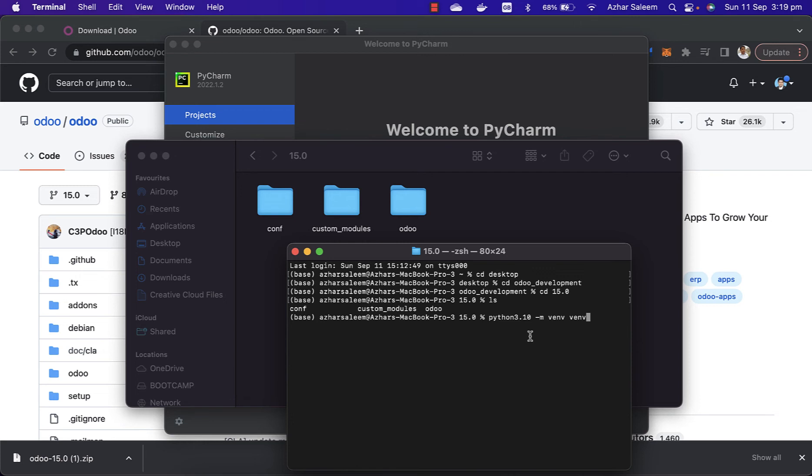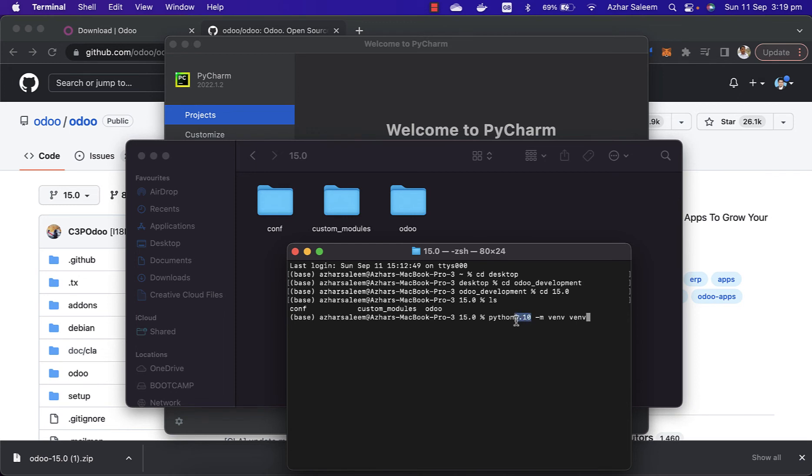You can use the same command in Windows or Ubuntu as well. In Windows, no need to write Python 3 or 3.10. I write here 3.10 because I'm using Python 3.9 and 3.10 as well, that's why I mentioned here Python 3.10. In Ubuntu you can write Python 3, and if you're a Mac user you can write here Python 3.